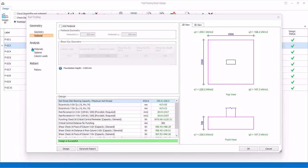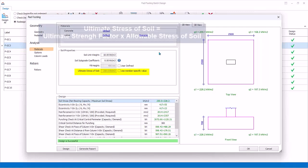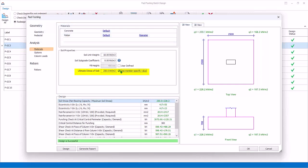Analysis - Material: Review or change concrete grade, rebar's grade, and diameter. Soil properties: Ultimate stress of soil is automatically calculated by multiplying allowable stress and ultimate strength factor from foundation settings. This can be manually input by checking user-member specific value.